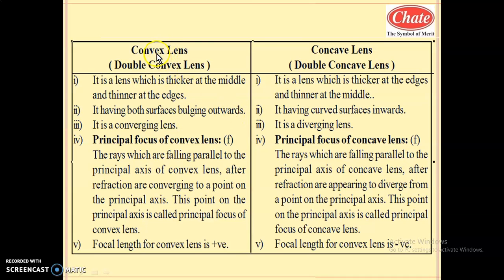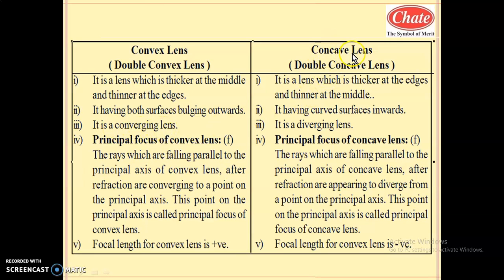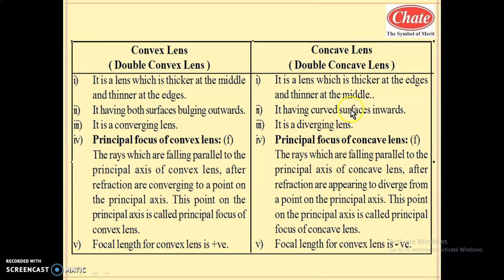The next differentiating point: a convex lens is a converging lens. It converges the rays to a point. As the convex lens converges the rays at the focus, it is called a converging lens. What is a concave lens? It is a diverging lens — it will spread or divert the rays of light. Hence, the concave lens is called a diverging lens.